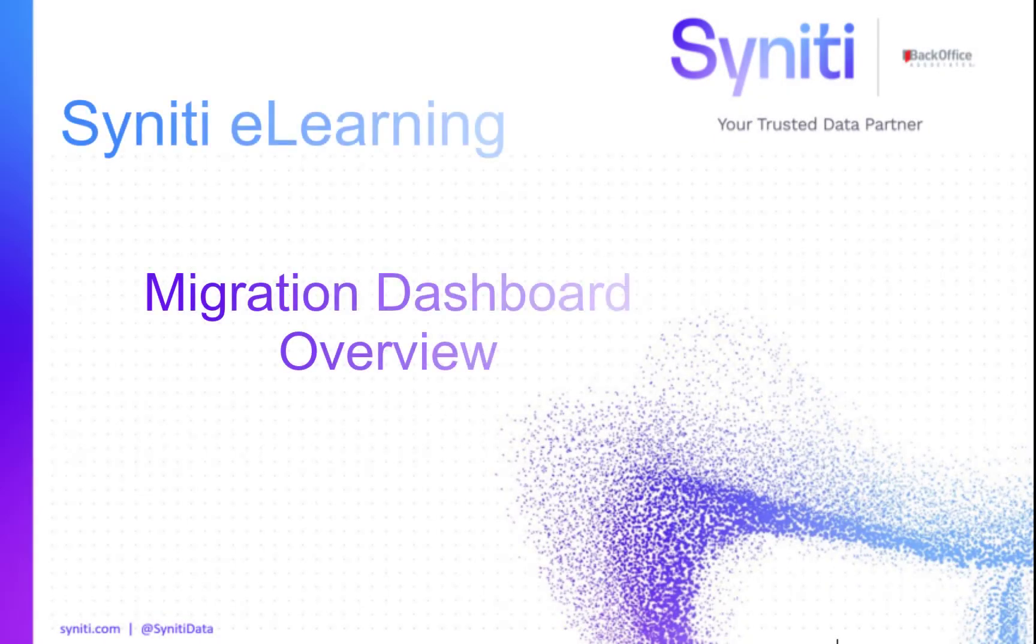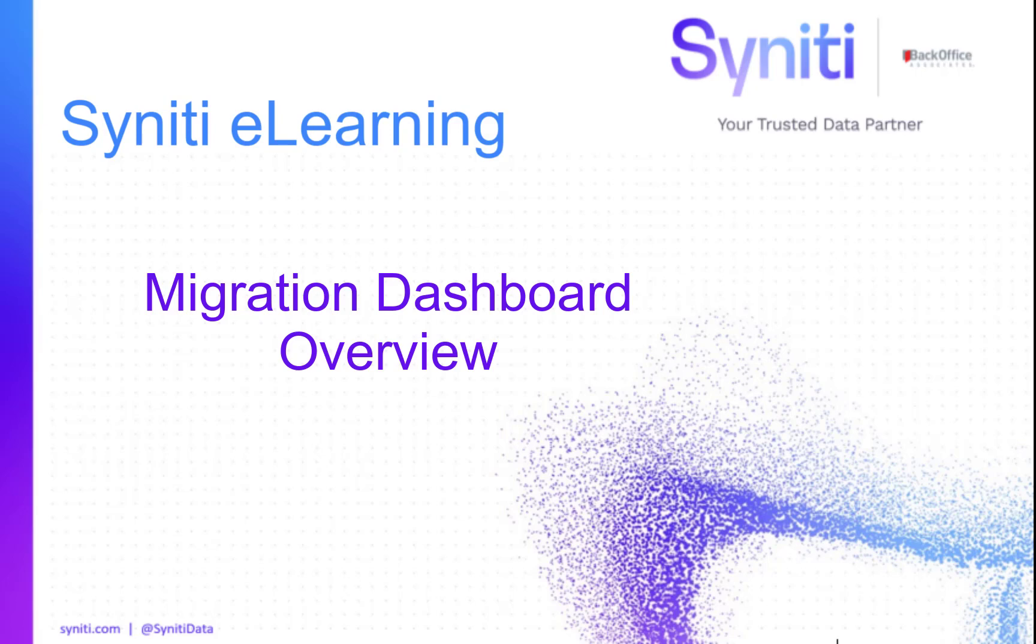Thank you for watching the Syniti Knowledge Platform Migration Dashboard Overview. For more information, check out our online help.